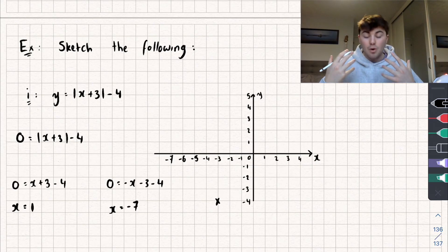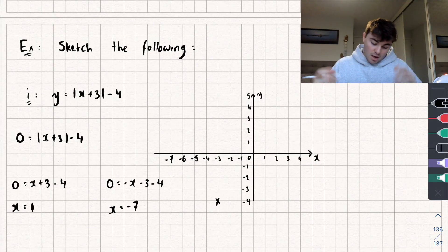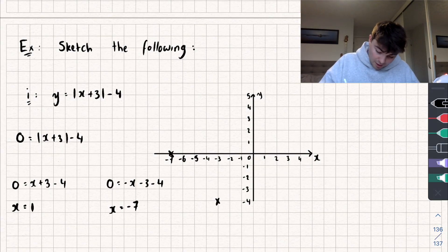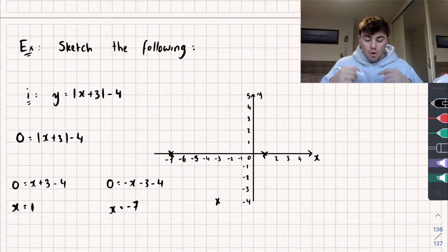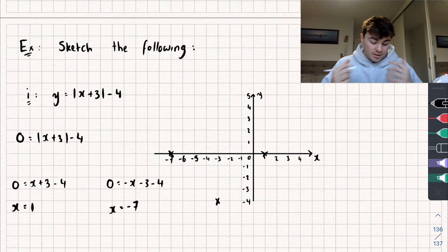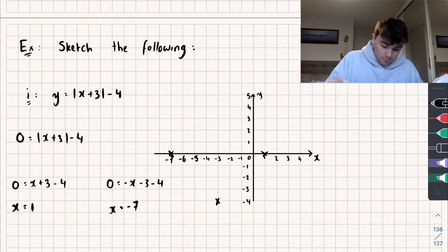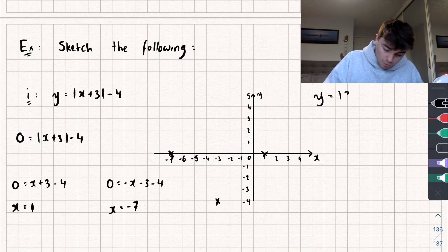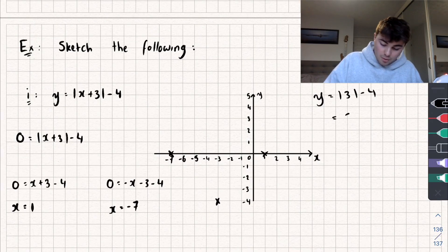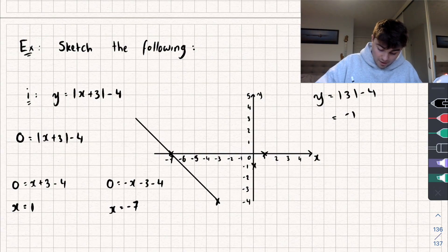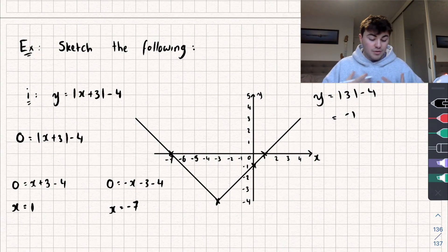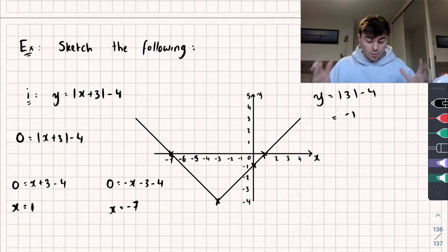Finally, we find where it passes through the y-axis, plotting negative 7 and positive 1 on the graph. Setting x equal to 0, y equals the modulus of 3 subtract 4, which equals negative 1. Putting all of this together, we get a straight line graph that looks something like this, and we've sketched that modulus equation.